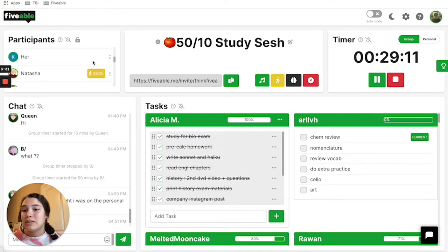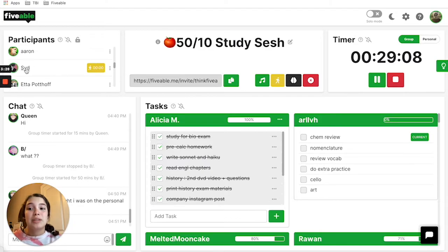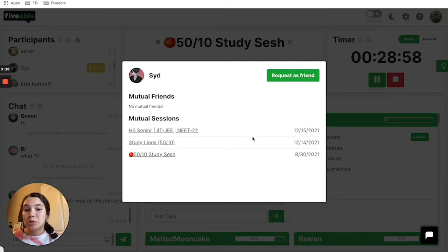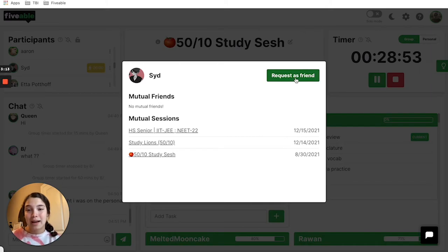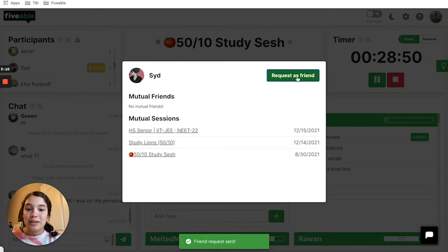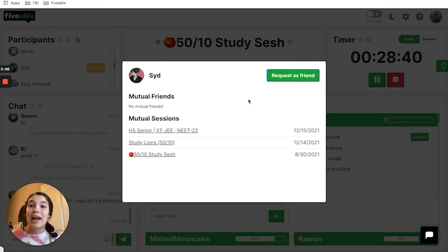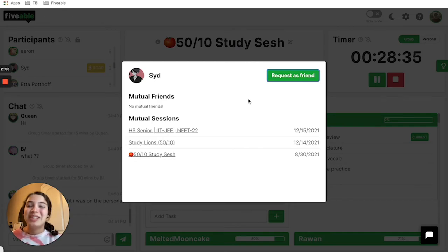Let's say I want to send a friend request to Sid. I'm going to press Sid's profile picture and when it loads, you can see that it pulls up her entire profile. It shows mutual friends and mutual sessions, and then right here in this big green button, I can press request as friend. When I press this button, it says friend request has been sent. Then Sid on her Fiveable Dashboard can see that Alicia, which is me, has sent a friend request to her, and she can choose if she wants to accept or reject that friend request.